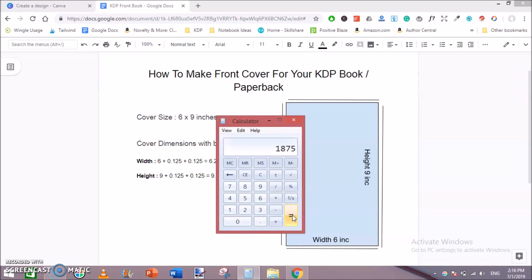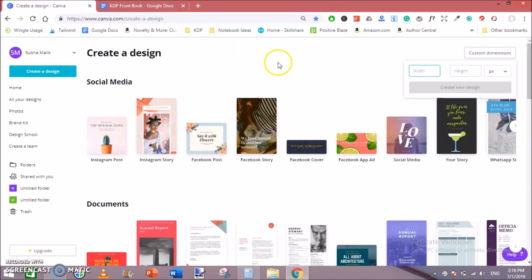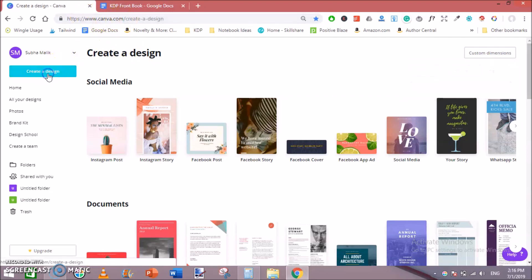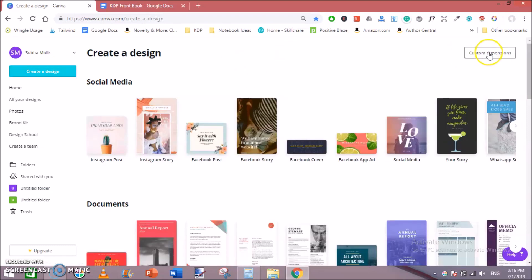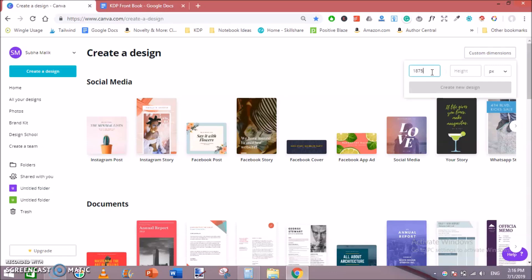So let's go to Canva and create a template for our front cover. Go to Canva.com, hit create design, and then go to custom dimensions like this. Now paste our width which is 1875 pixels and keep pixels, not inches. You can see PX.